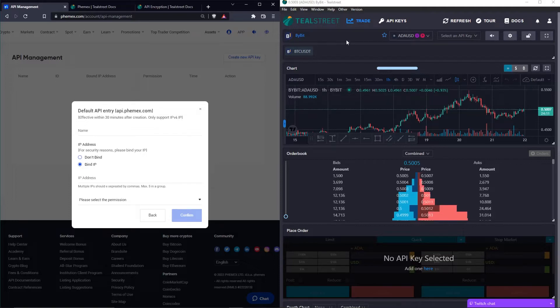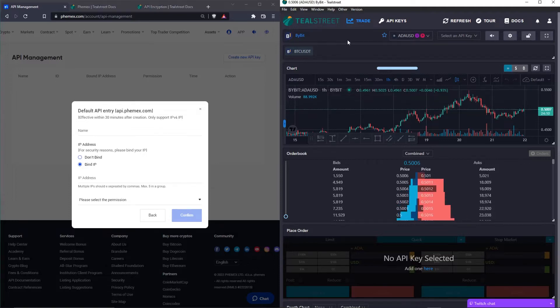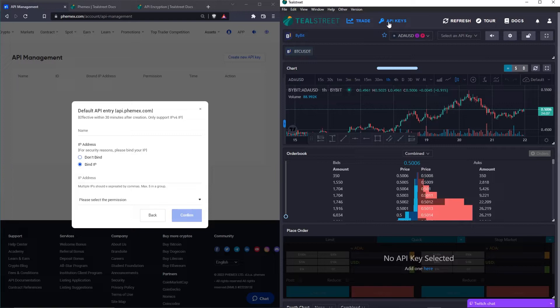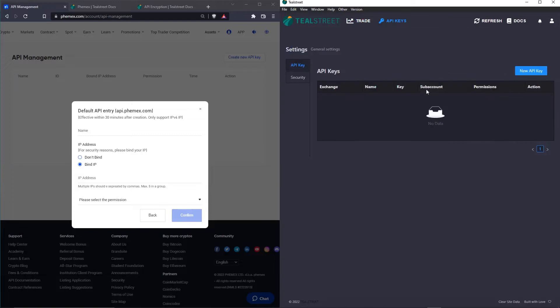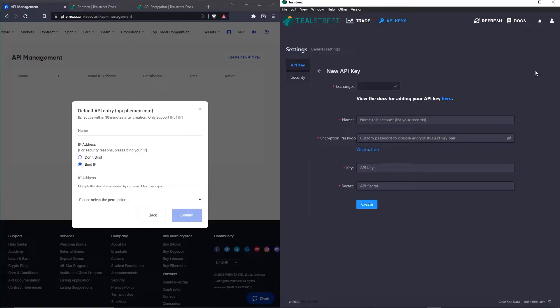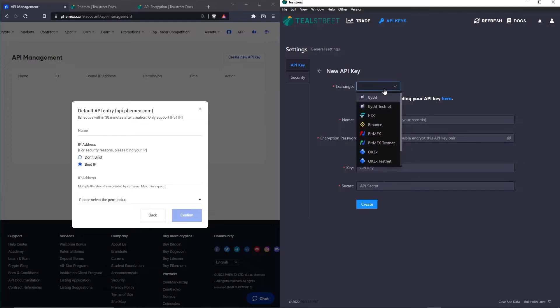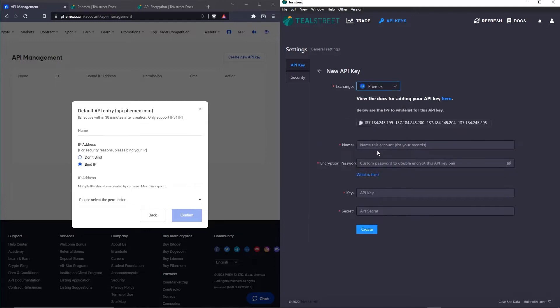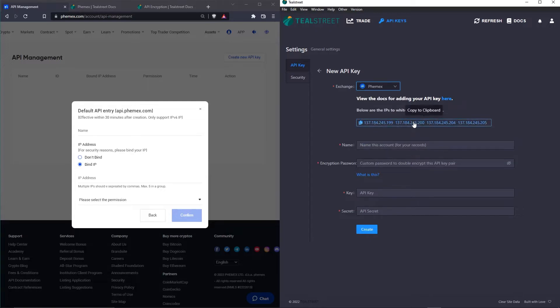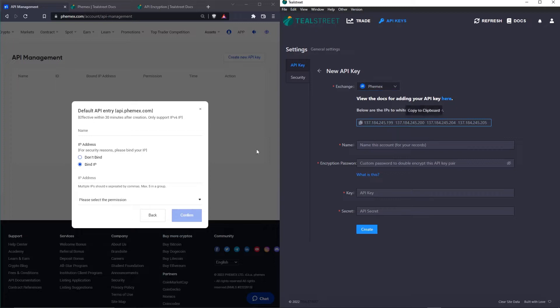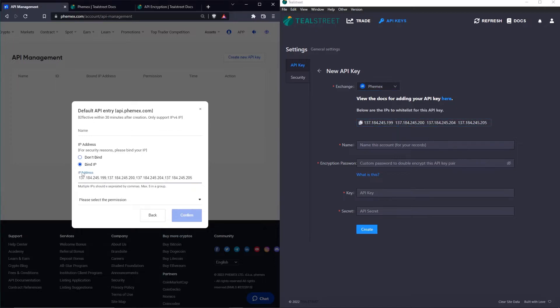Over here on TealStreet, we're going to click API Keys at the top and then New API Key. Under the Exchange dropdown menu, let's navigate down and choose Femex. You can see here are the four IP addresses for whitelisting. These are required to link Femex and TealStreet. We can copy it by clicking and we'll go here and we'll paste it under IP addresses.